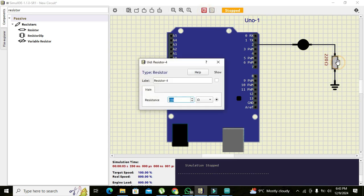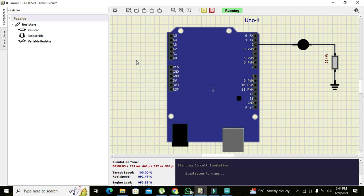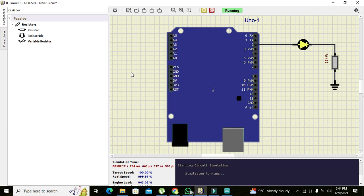It means our code is working fine. But we can reduce the ohms to 50 because the LED is not glowing properly. Now you can see that our LED is glowing properly. So in this way we can use our Arduino Uno inside the SimulIDE simulator.